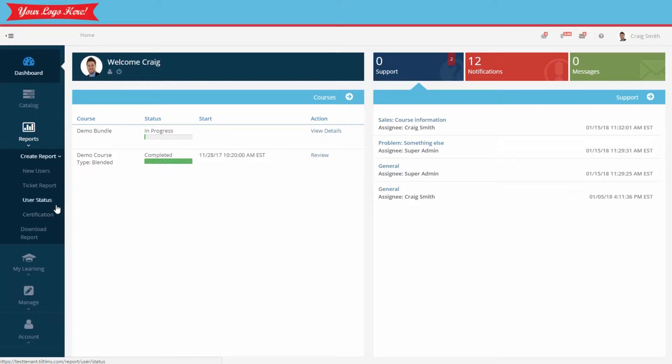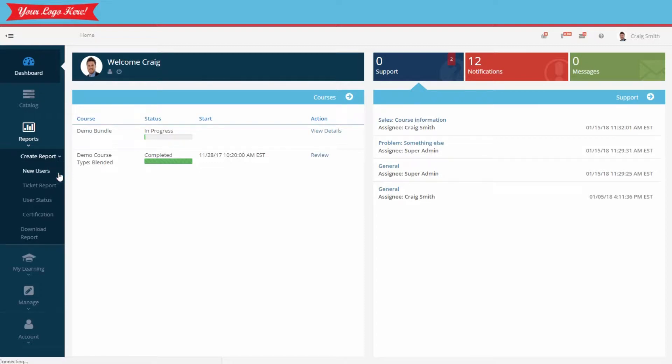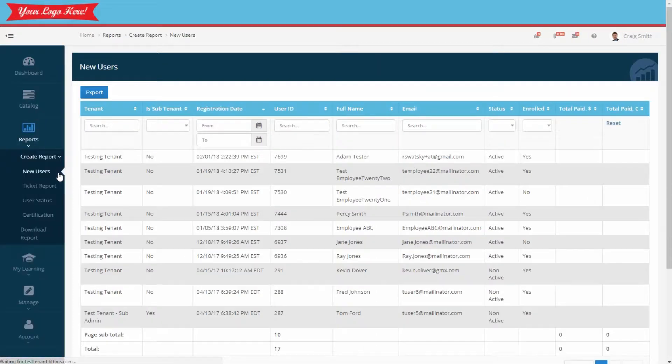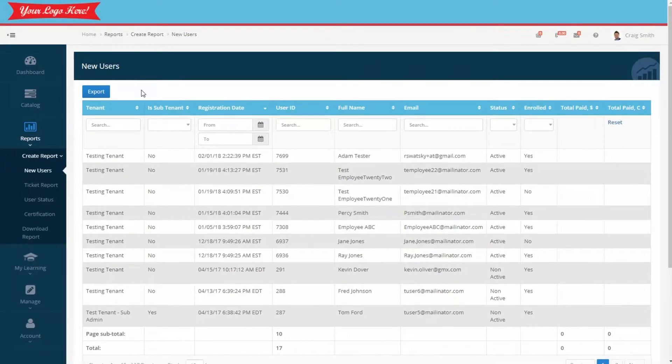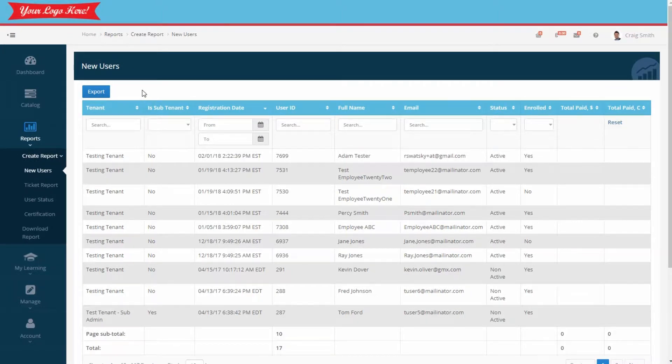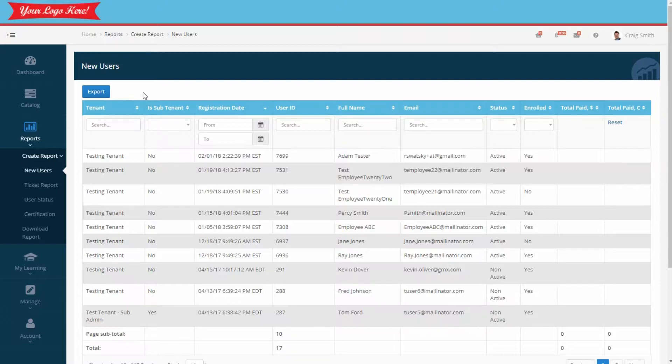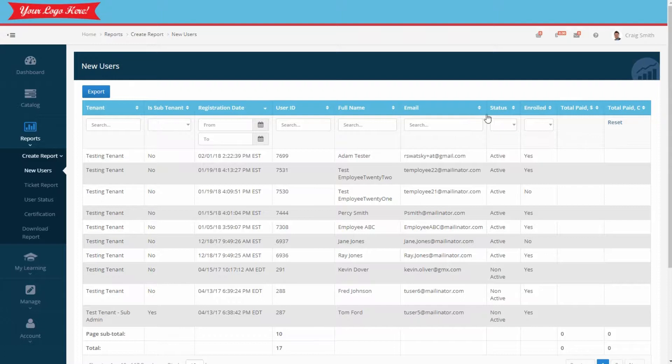Let's start with the new user report. Simply select the report itself to view an unfiltered version. This report shows your employees, registration dates, and their status within the learning portal, along with some detailed information. Notice the headers across the top. You can click on any of these to sort in ascending or descending order.